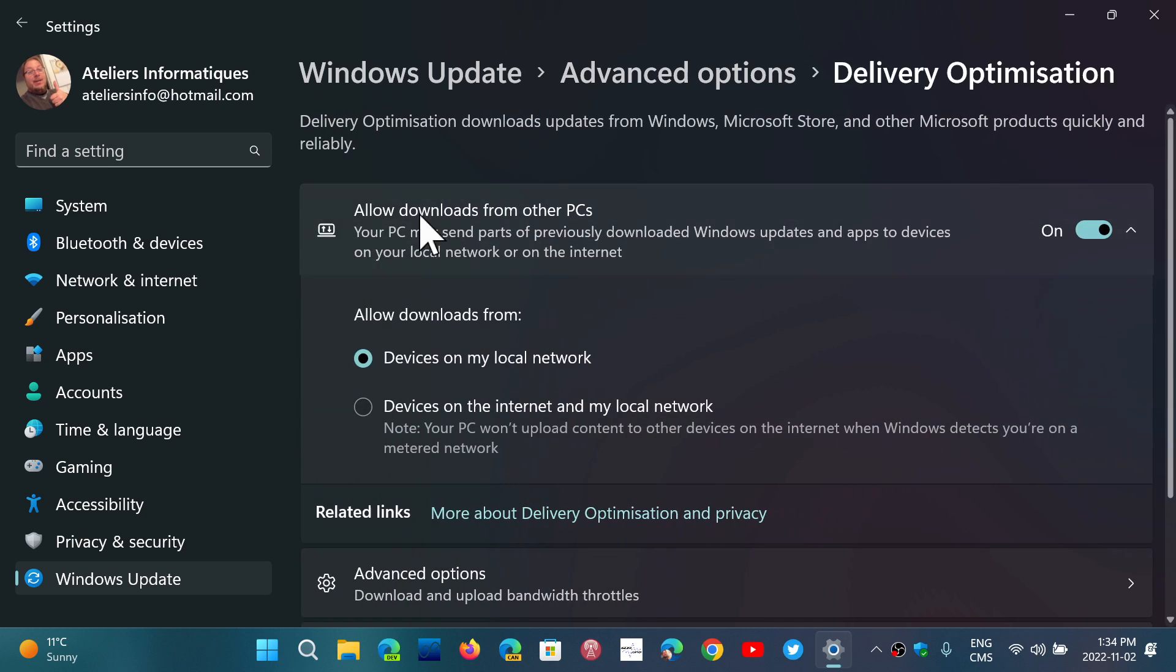This is where it happens at the top here. Allow downloads from other PCs. So this, you can just simply turn it off.